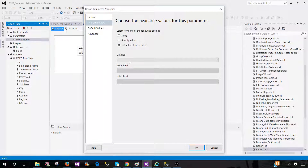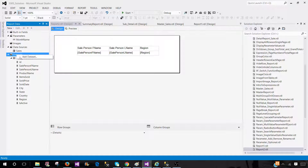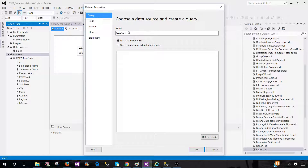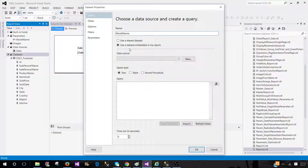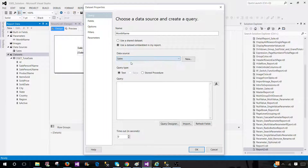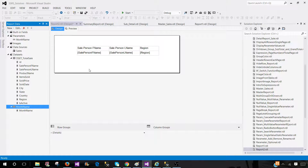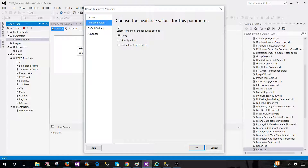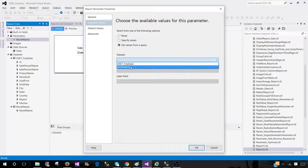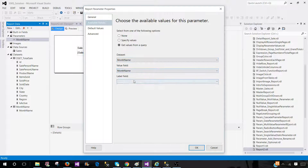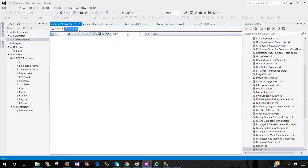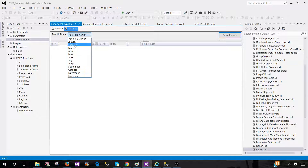We can copy this query, bring it here, and create a new dataset. We'll call it Month Name and use it as embedded — so it will only be available to this report. Now we go back to the parameter properties, available values, get from query — select Month Name and get the month name field.